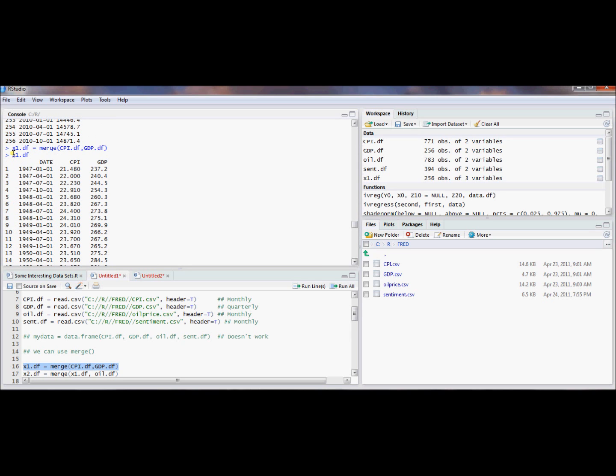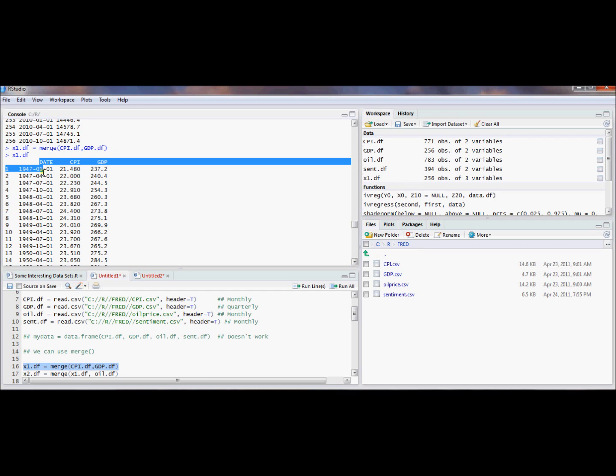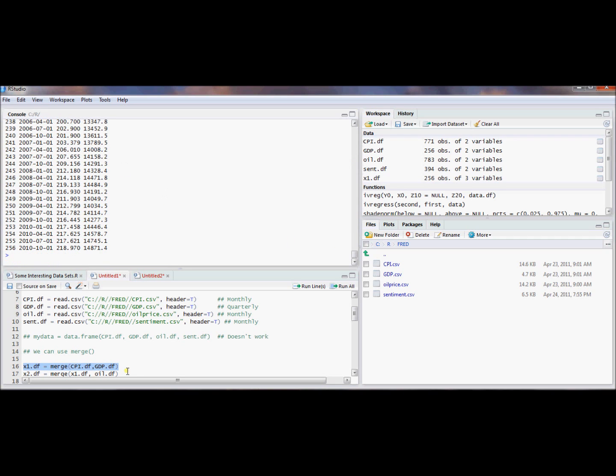but now we've got a CPI column. And it's matched everything into this data frame. So if we wanted to relate the consumer price index to GDP, now we have a data frame that will allow us to do that. It's really easy now to run regressions comparing CPI to GDP. And this merge command allowed us to merge these two data frames into one. And we even keep the information about what date CPI and GDP were observed.